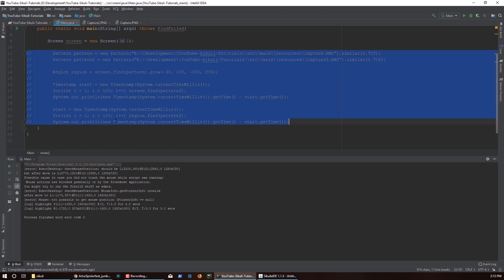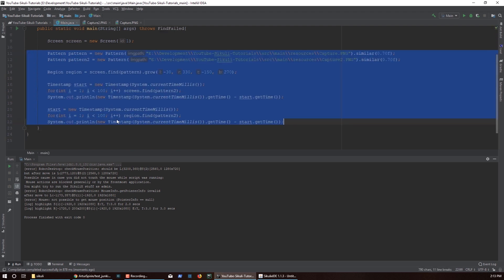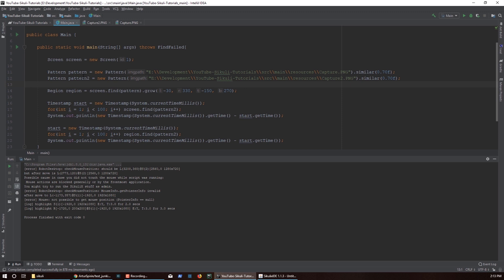There is another way to get a region based on an image. When you do screen.find, that call actually returns an image object when you look for an image. In a similar manner, you can grow the bounds of that particular region that gets returned, save it into a region variable, and then continue doing finds on that region later on.